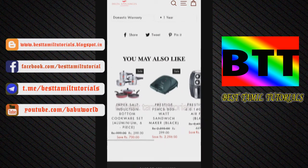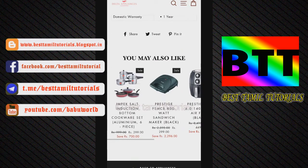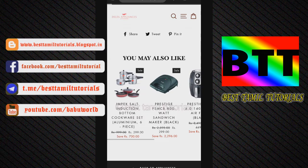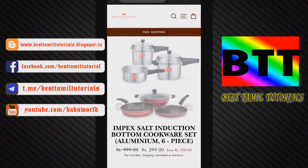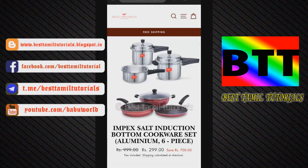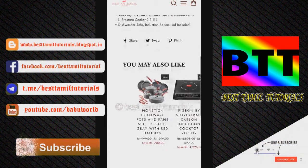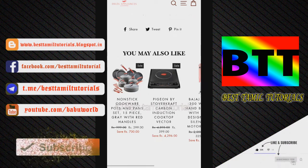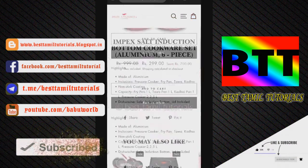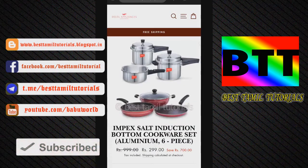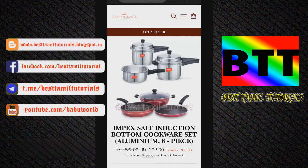This is the top product — the index bottom cookware set. This COMPO is the top product.